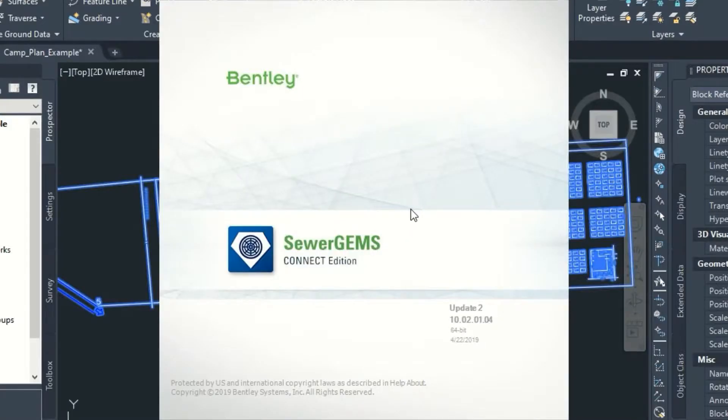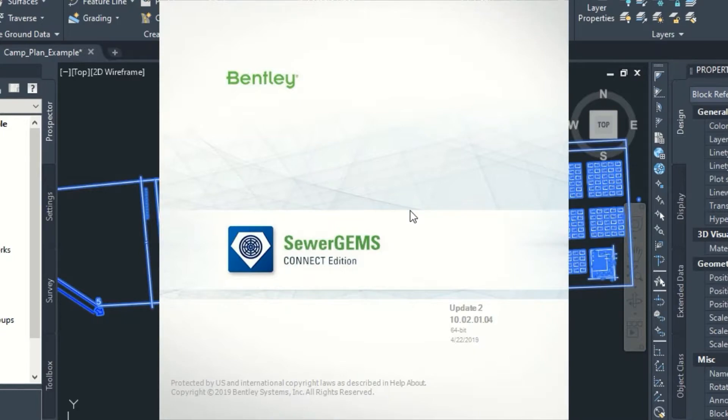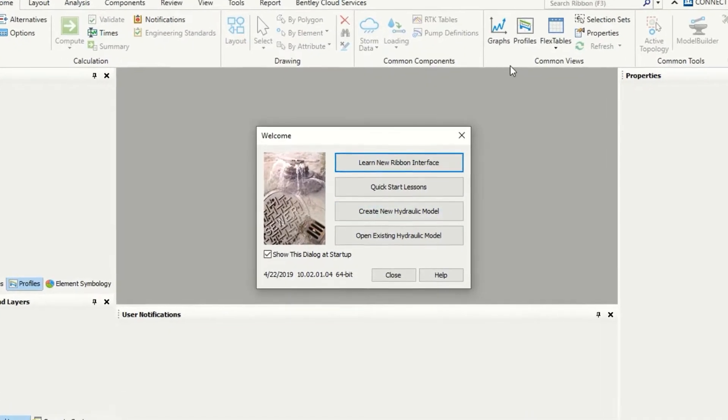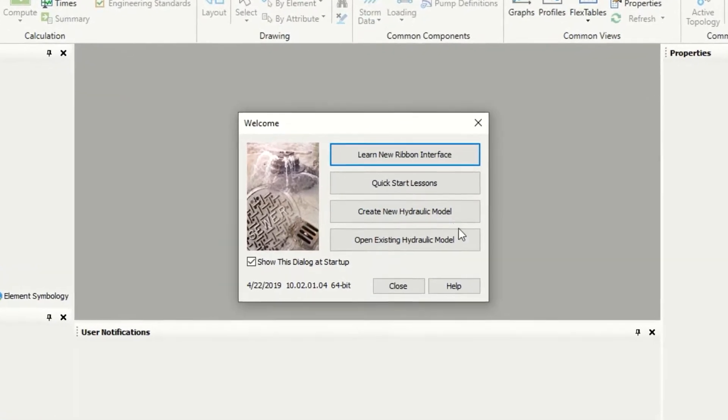I will use for our practice Sewer Gems Connect Edition, the update 2. This is my version. Now I will open Sewer Gems.